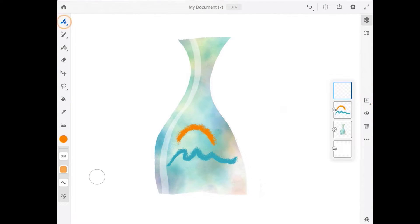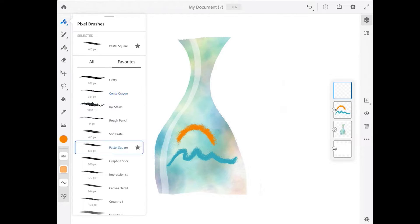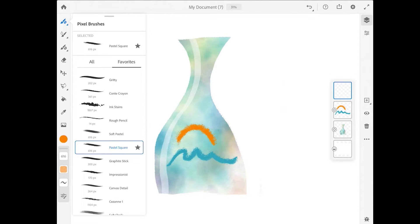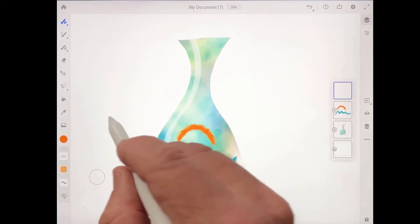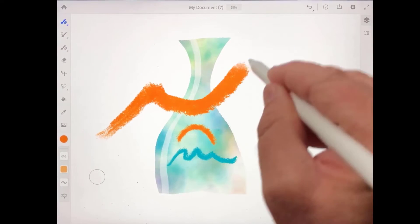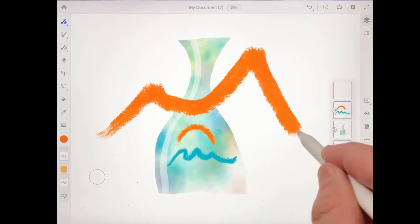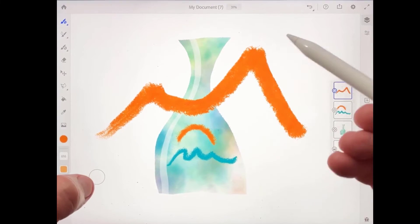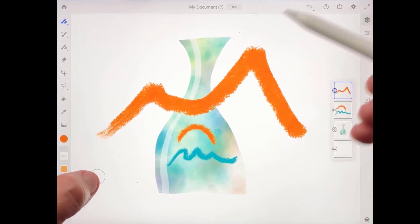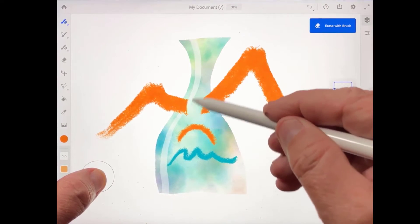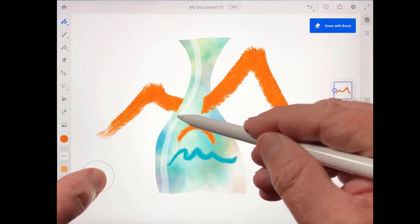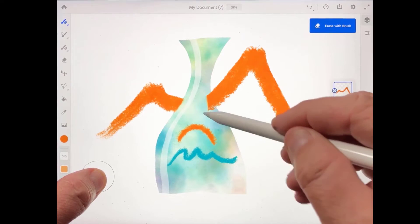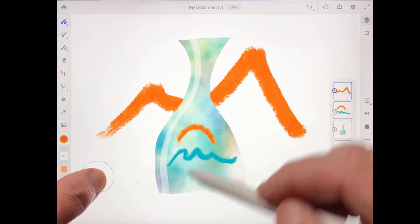I'll come back up to the pixel brushes and get the pastel square brush, which can be found in the dry media brushes. With the pastel square brush, I'm going to draw a mountain shape. And I'll press down on the touch shortcut in the lower left to erase the mountain where it's over the bottle, just to suggest that the mountain is in the background.